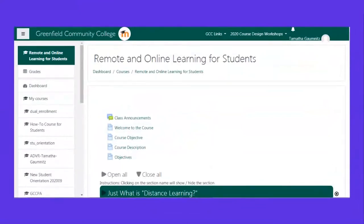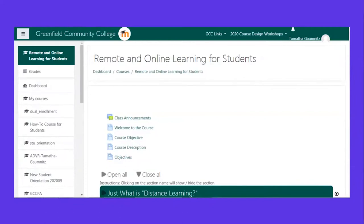If there are very few things you take away from this orientation, one of them should be: before classes start on September 2nd, you need to go to the Remote and Online Learning for Students link and go through that course. It has a lot of helpful information to make sure you're prepared for that first day of classes. You don't want to show up confused about what a discussion section is, how you're being graded, or how to access Moodle. And it's not just Moodle-based — it's about online learning in general.